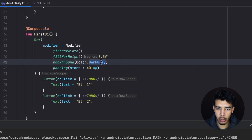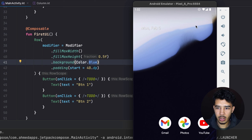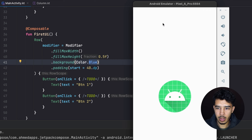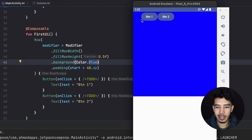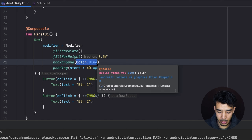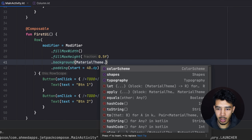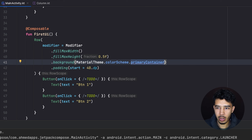The dark gray color doesn't look good, so let's try blue — though that's even worse. Let's just use a MaterialTheme color: colorScheme.primaryContainer. That should look much better.